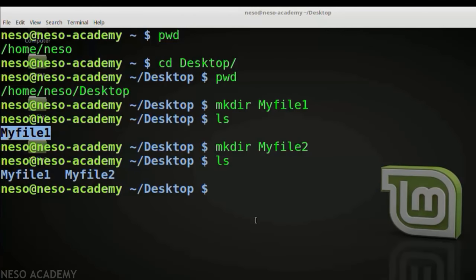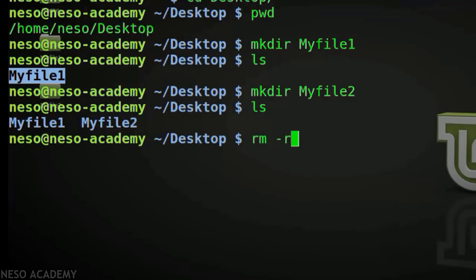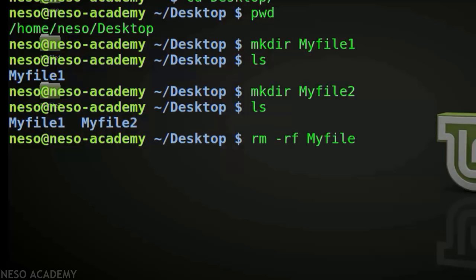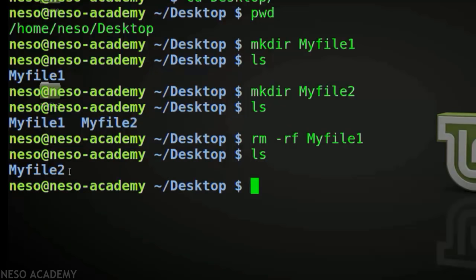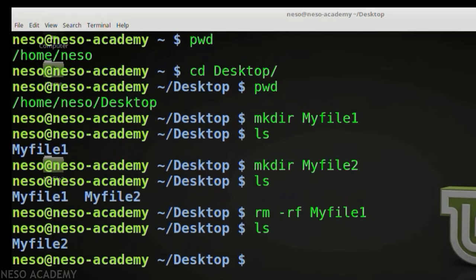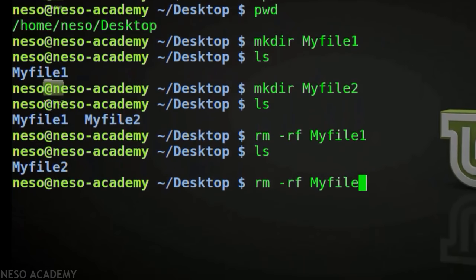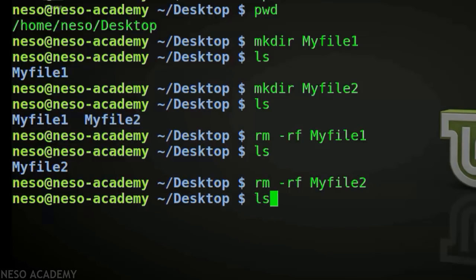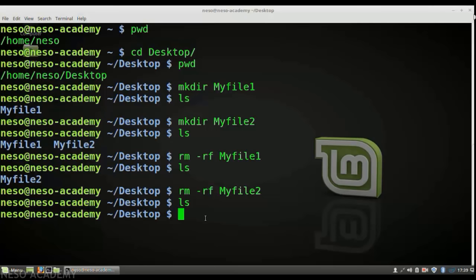To delete the directories, use the command rm with the flag -rf followed by the directory name — for example 'rm -rf myfile1'. The -rf flag is needed when deleting directories. After pressing Enter, myfile1 is deleted. Running ls confirms only myfile2 remains. Then run 'rm -rf myfile2' and press Enter. Running ls again shows nothing on the desktop — both directories have been deleted. That is how you perform tasks using the terminal in Linux.